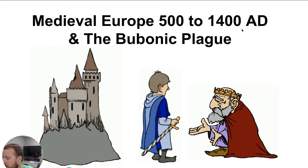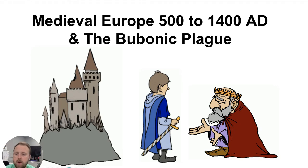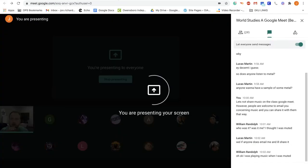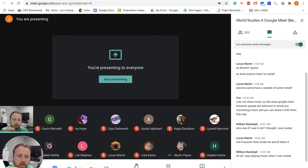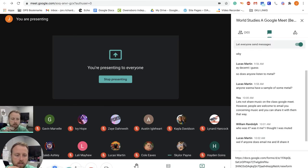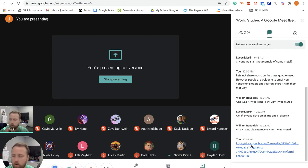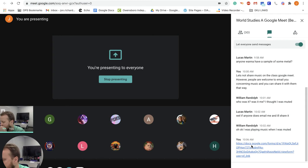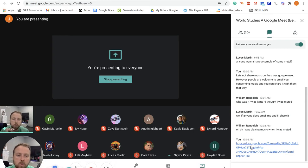I'm going to send out the link for attendance before we move on. Go over to the Google Meet chat — here's the link — so if you want to fill that out really quick while I'm bringing everything else up, go ahead and click that link in the Google Meet chat.